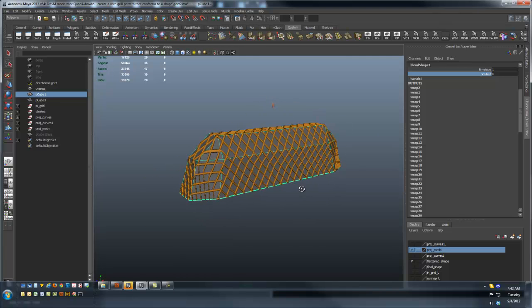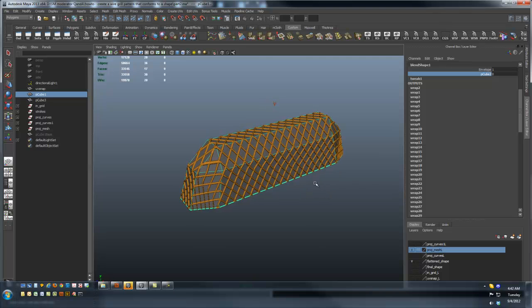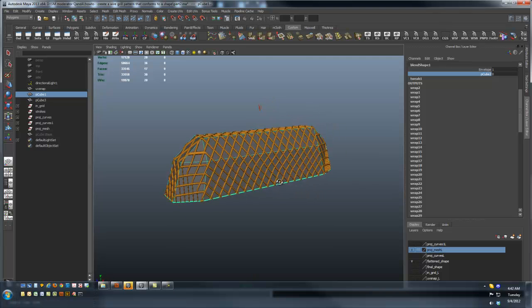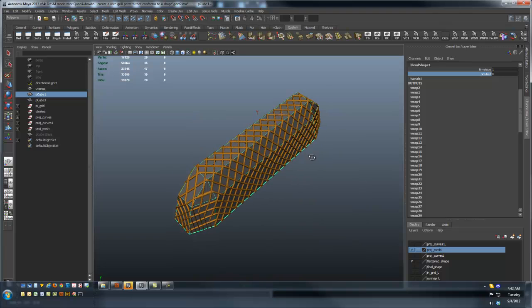This has been Rick Mulava with simplymaya.com, and I'm continuing to explore methods of taking a curve network and wrapping it around a poly shape and getting it to conform.